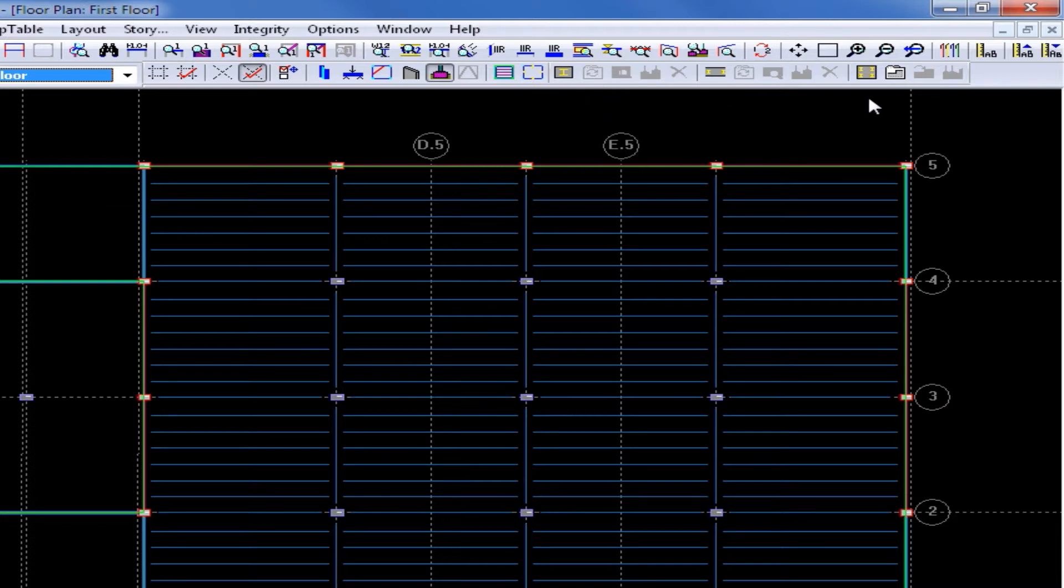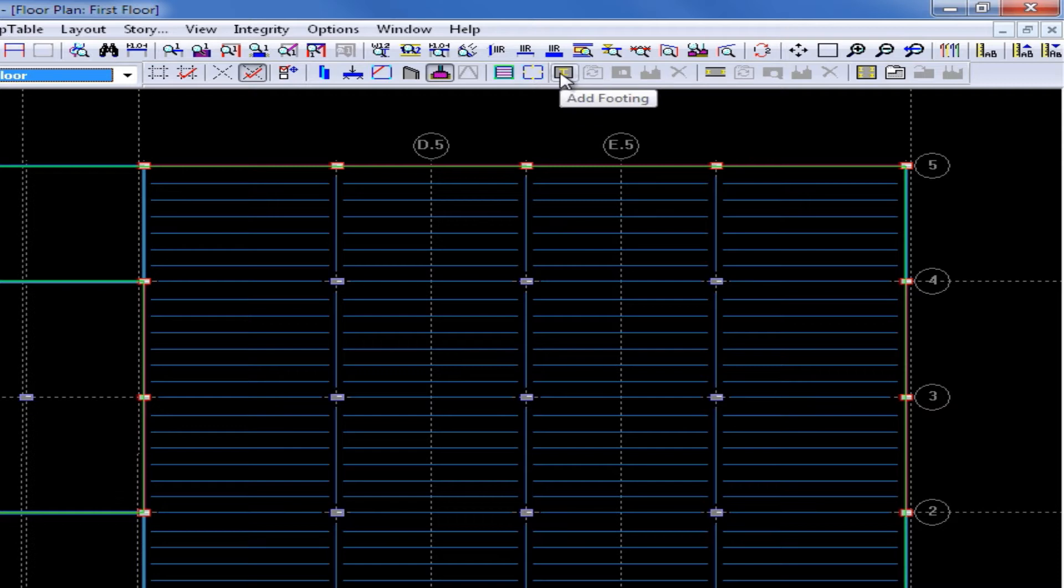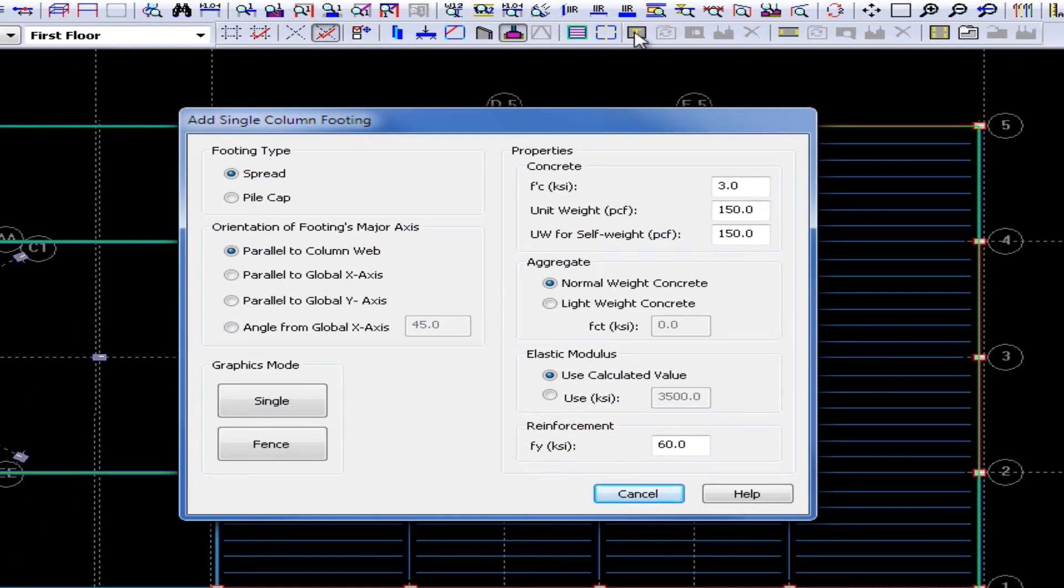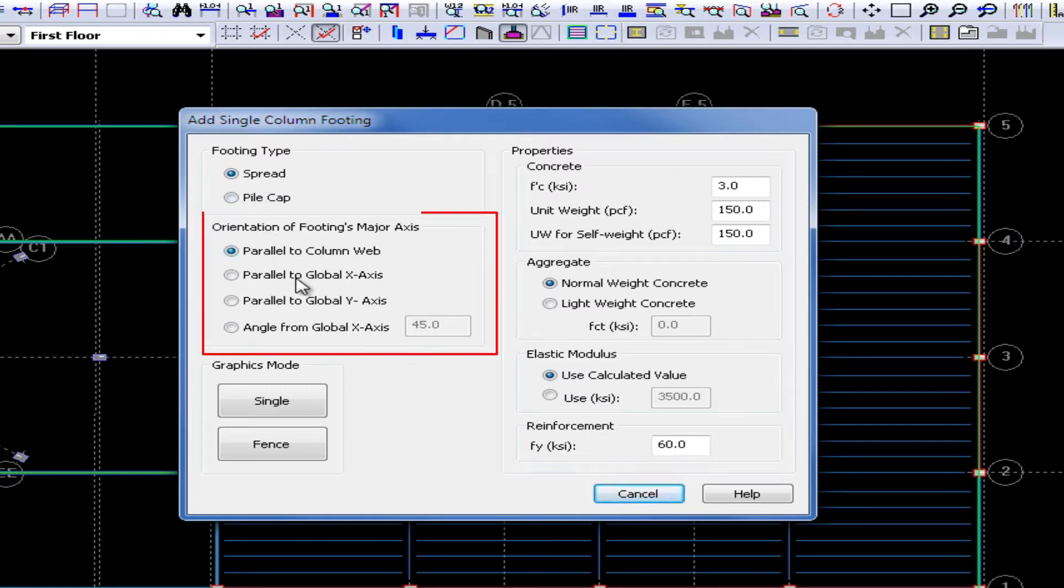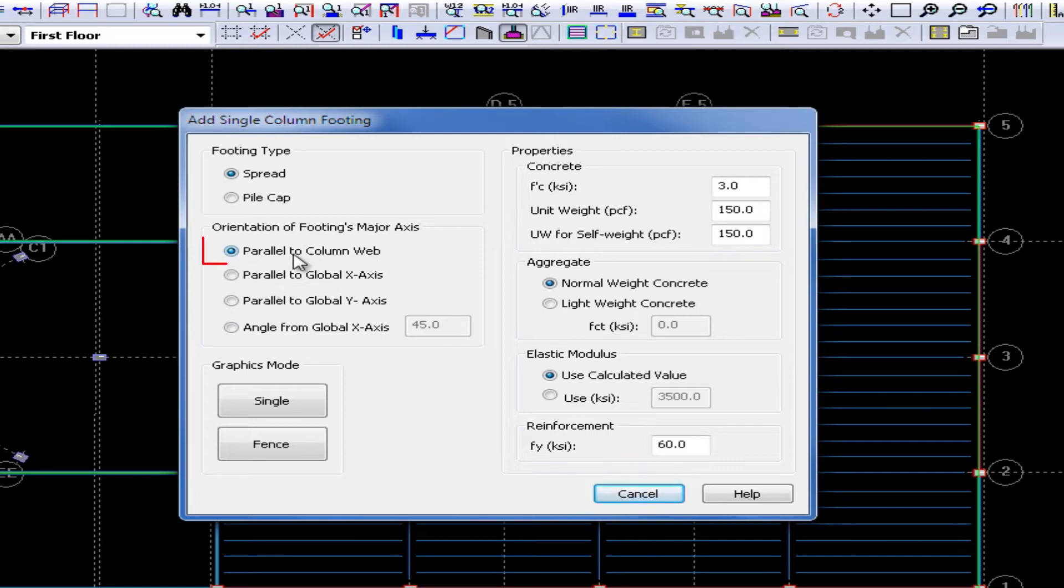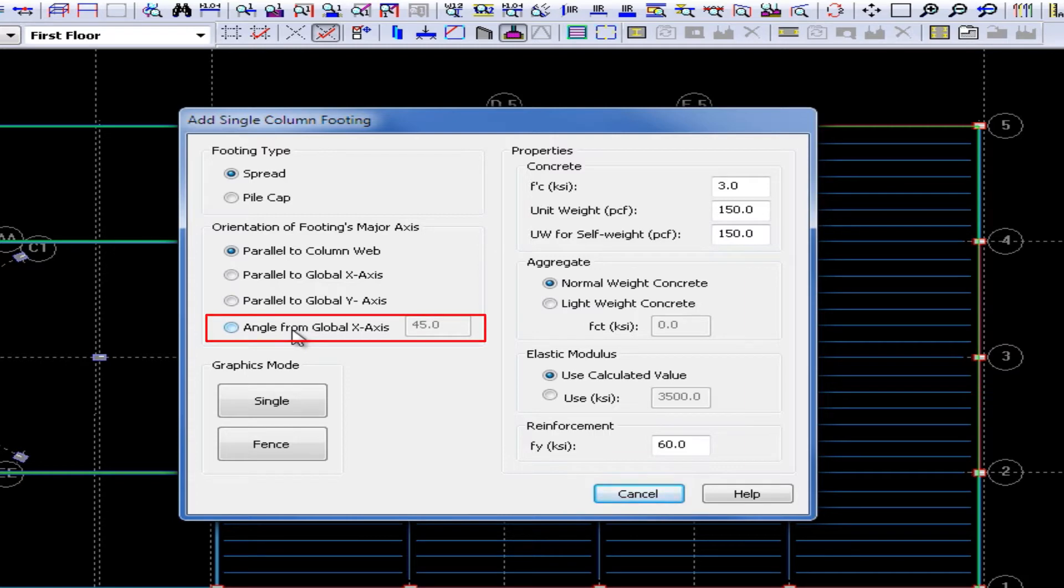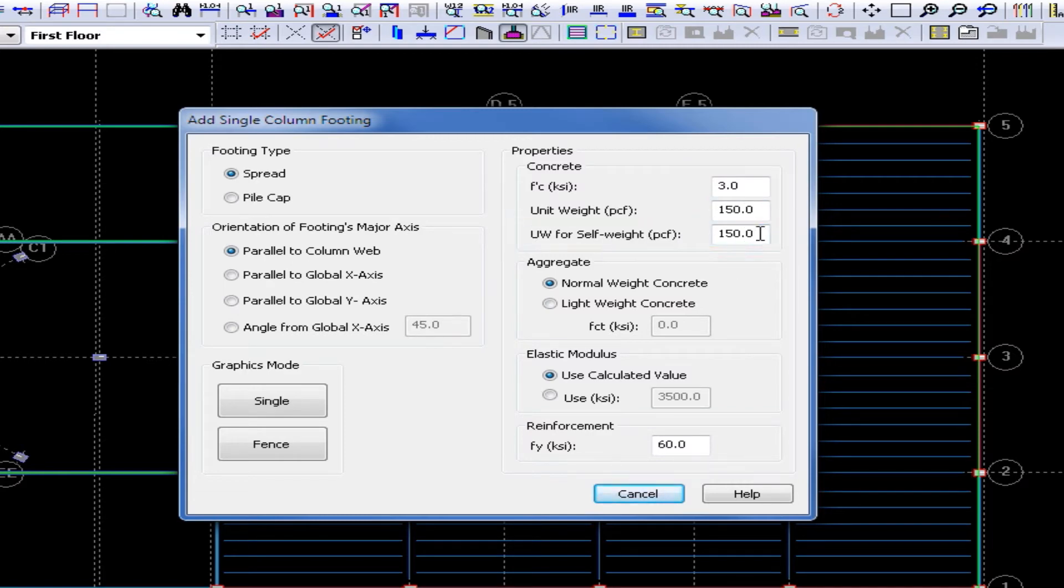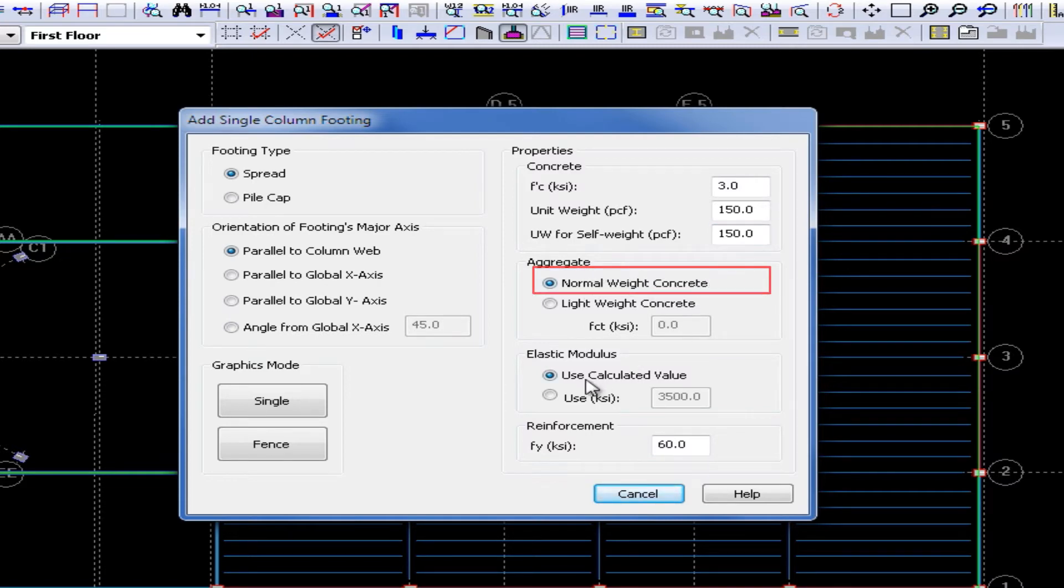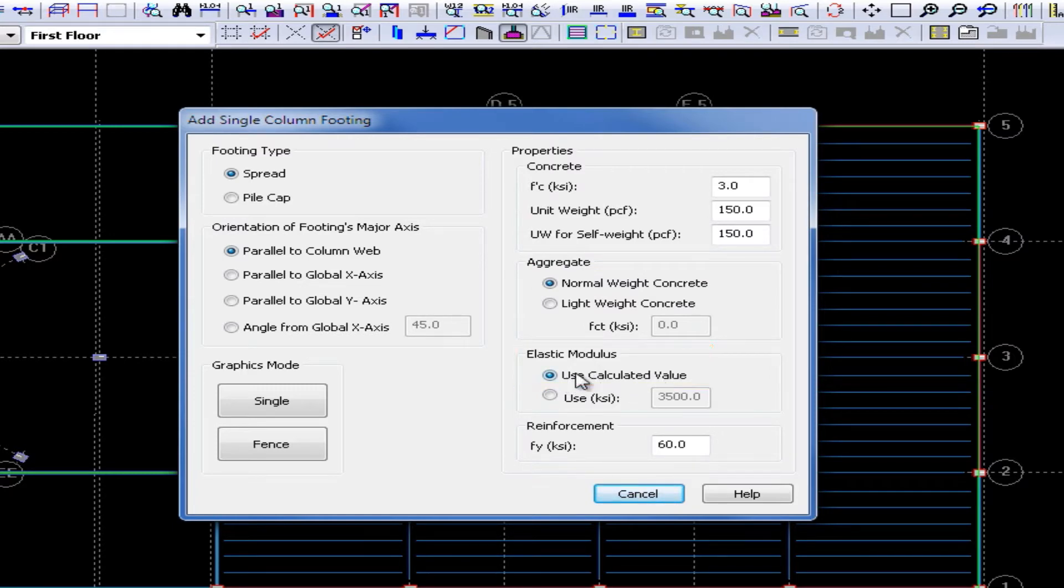The first foundation system we are going to model is a spread footing. So in our layout foundation toolbar, we will select our add footing icon. Now this tool can be used to model single column spread footings or also pile cap foundations. We are first going to be modeling some spread footings and we have that footing type already selected. We can then select the orientation of the footings major axis and we are going to locate it parallel to our column web. We can also locate it at an angle from our global x-axis. We can also enter a concrete compressive strength, a unit weight of concrete, this will be used in the calculation of the modulus of elasticity, and a unit weight for self-weight which will be used to calculate the dead load of the footing itself. We can also use normal weight concrete and we are going to specify to use the calculated value of the elastic modulus.